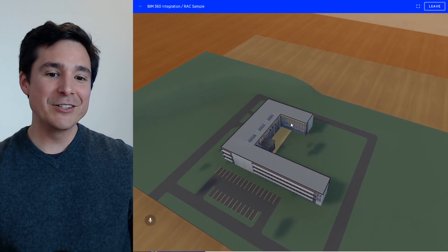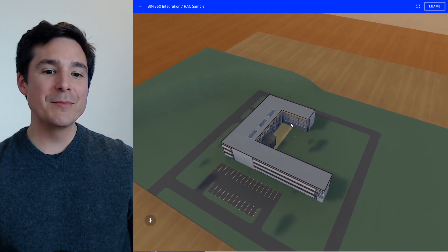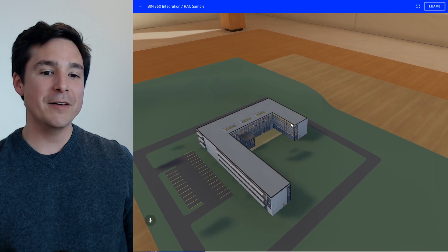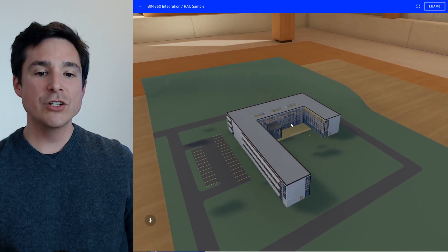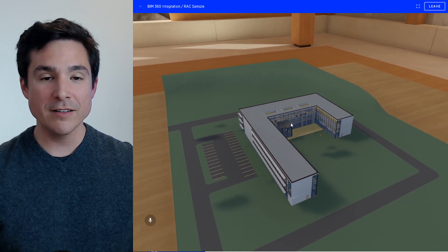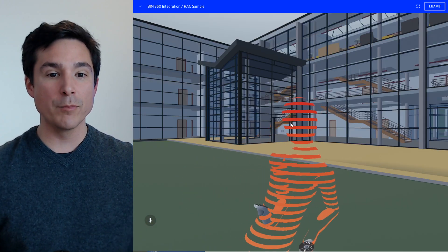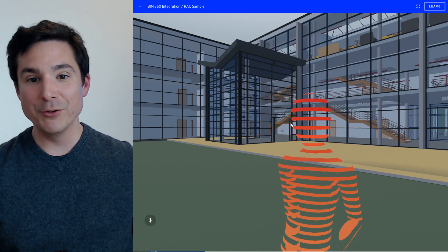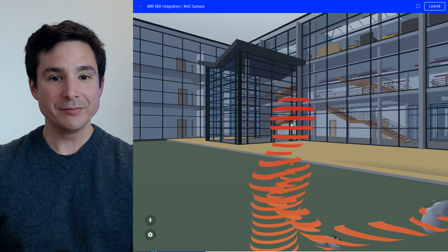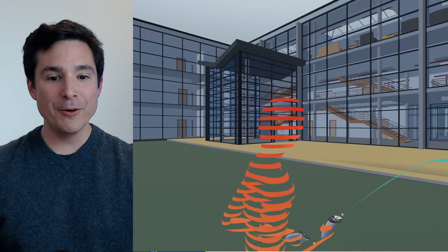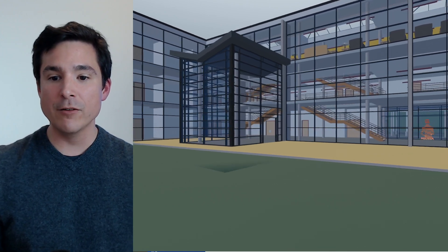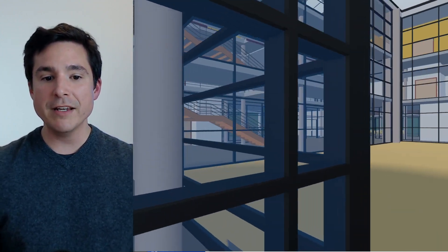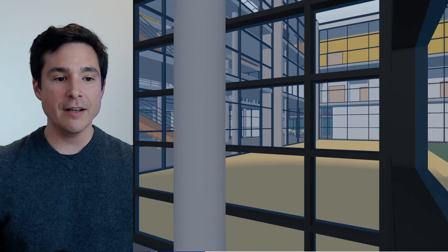She can teleport herself down into the space, and now you can see she's down inside of there. She's able to summon us to her position so that we are brought right down to where she is with the people tool. Melissa is able to move herself around, we can move ourselves around, and review this space in real time.